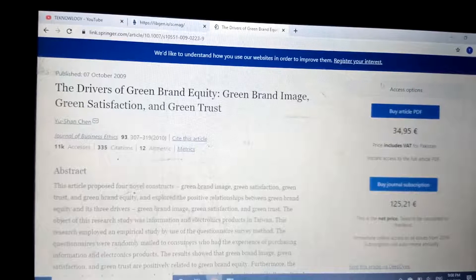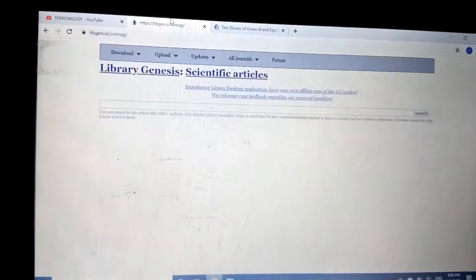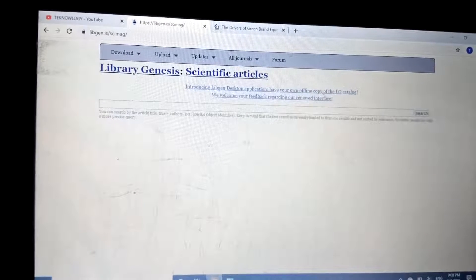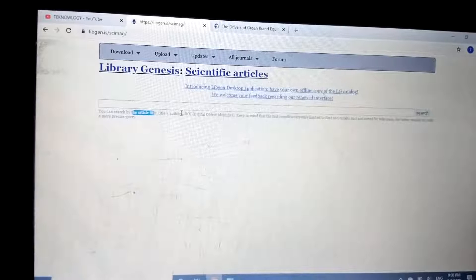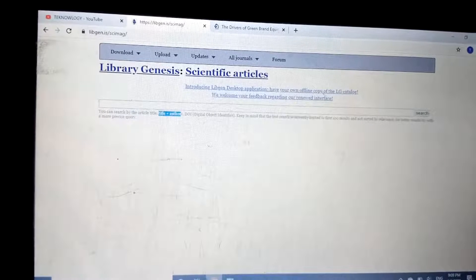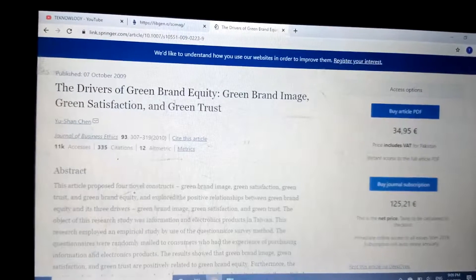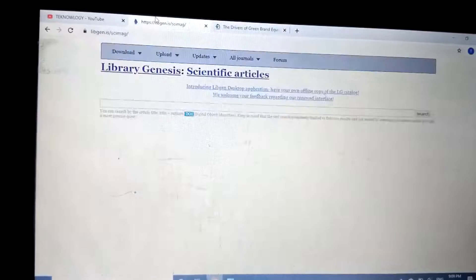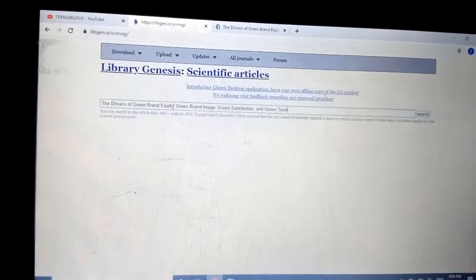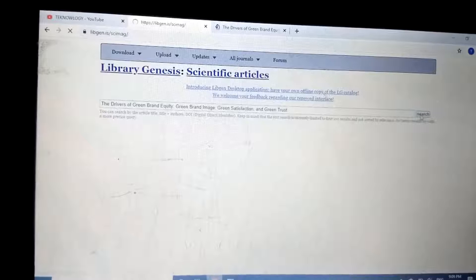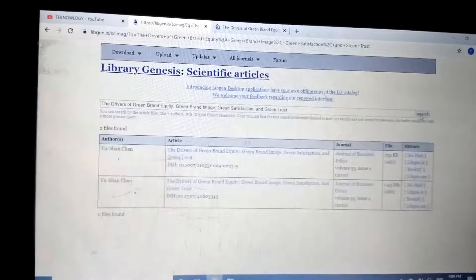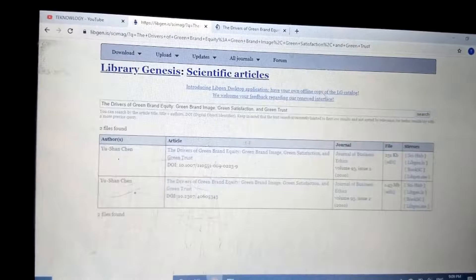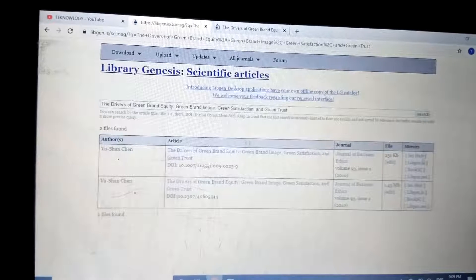We will try this article on Library Genesis. The search requires the article title, author, or DOI number — as you are watching on screen. First, we will try with the article title: copy and paste the title into the search bar and search. You can see the author, the article title, and the DOI number listed in the results.